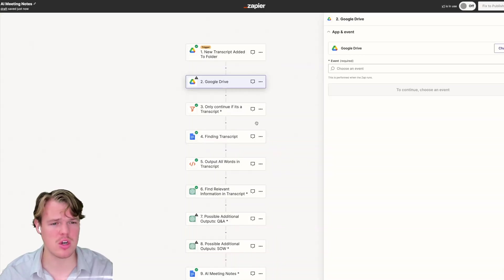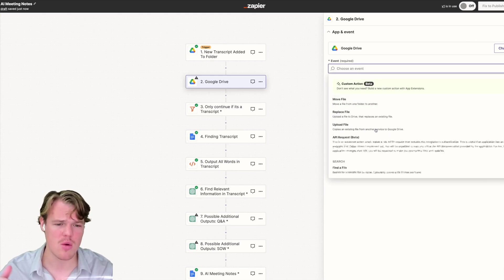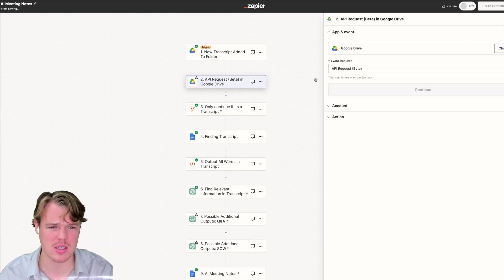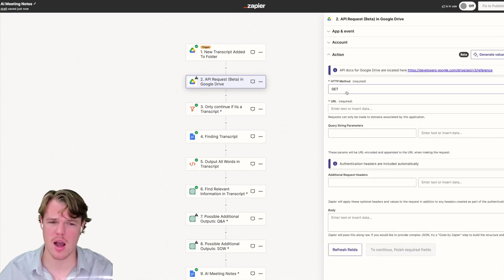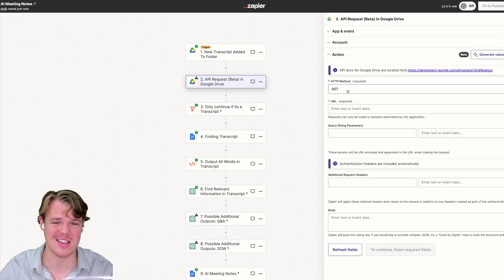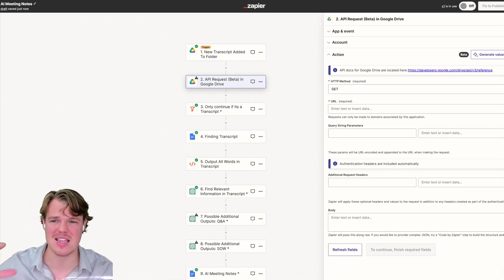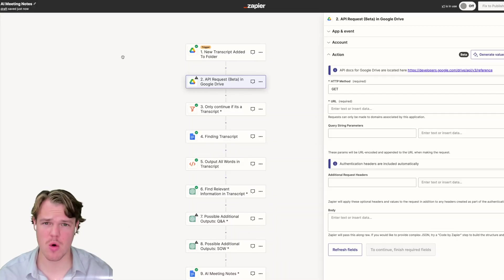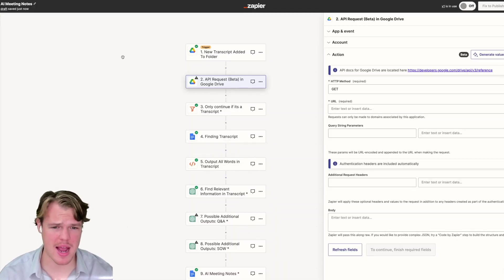The second thing you need to understand is that this is fine in most contexts as what you can do is you can simply add another block here. We can do Google Drive and we're getting a little bit more into code, but this gives you a better understanding of how to approach it. We can come down here and do API request.